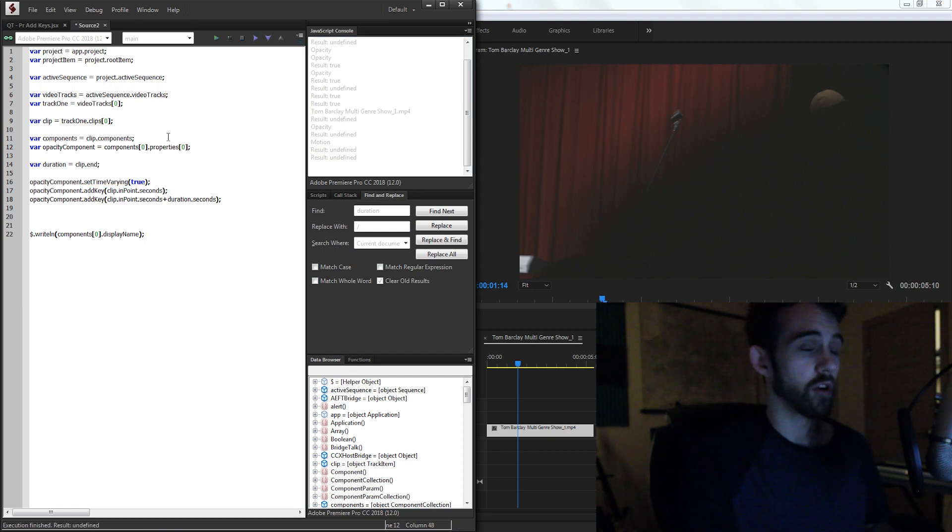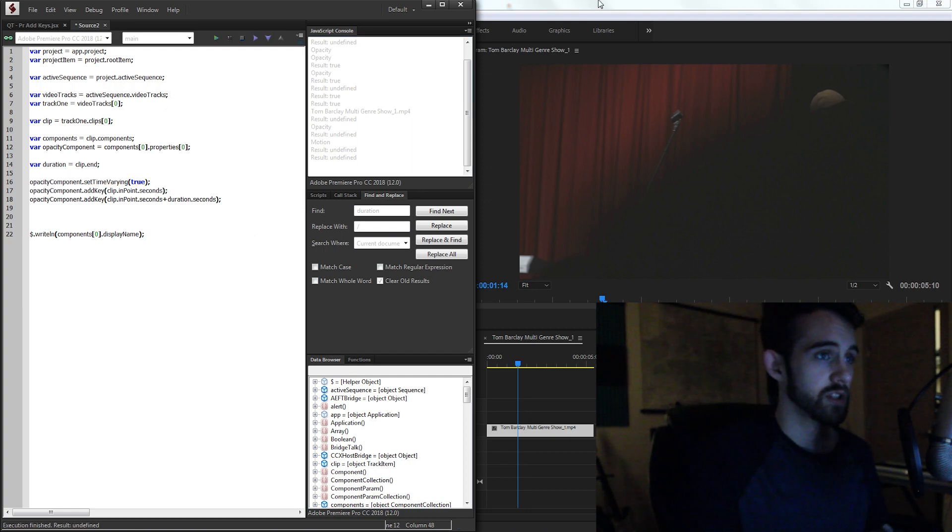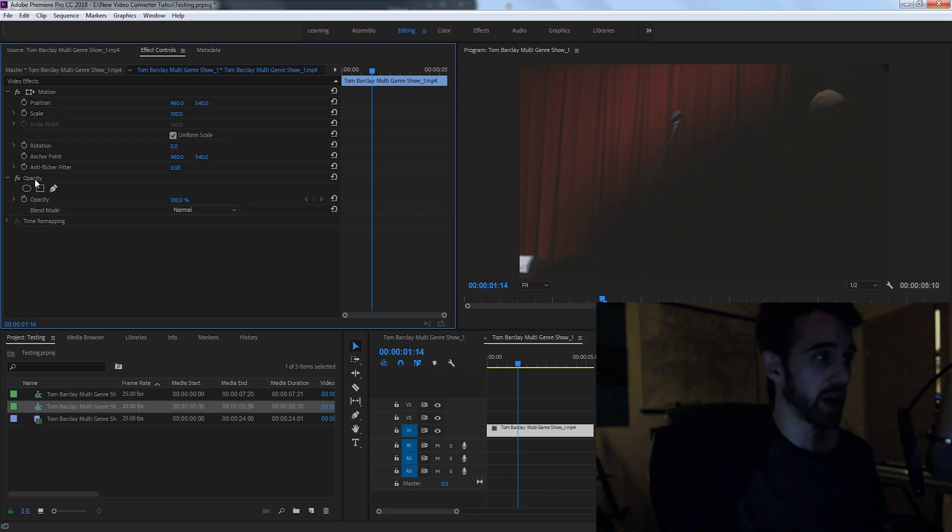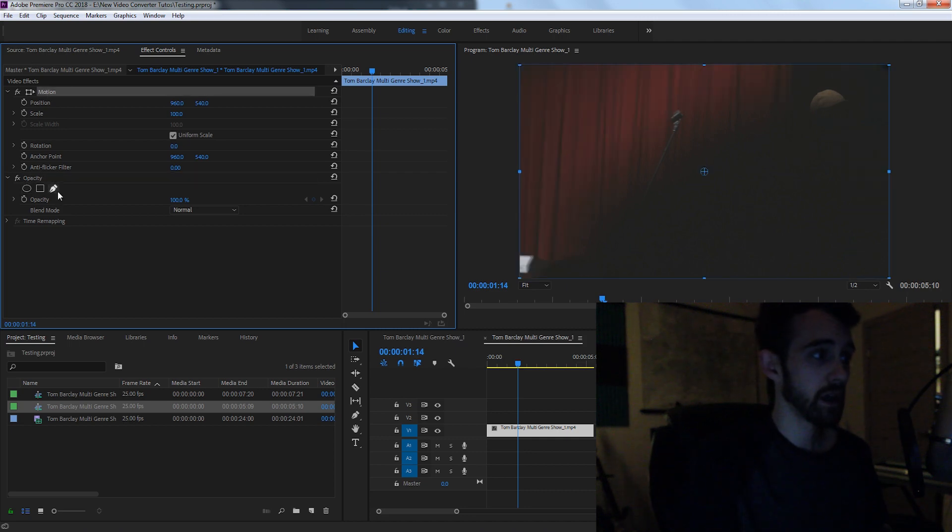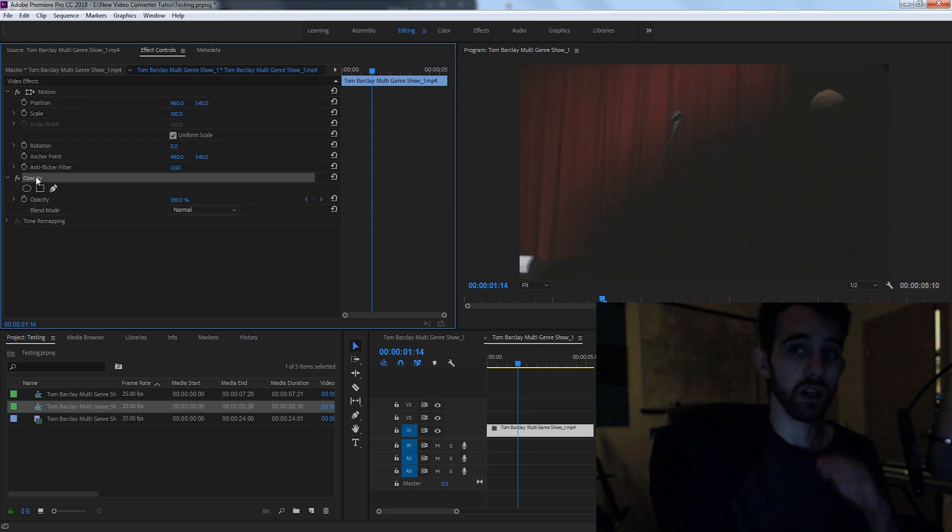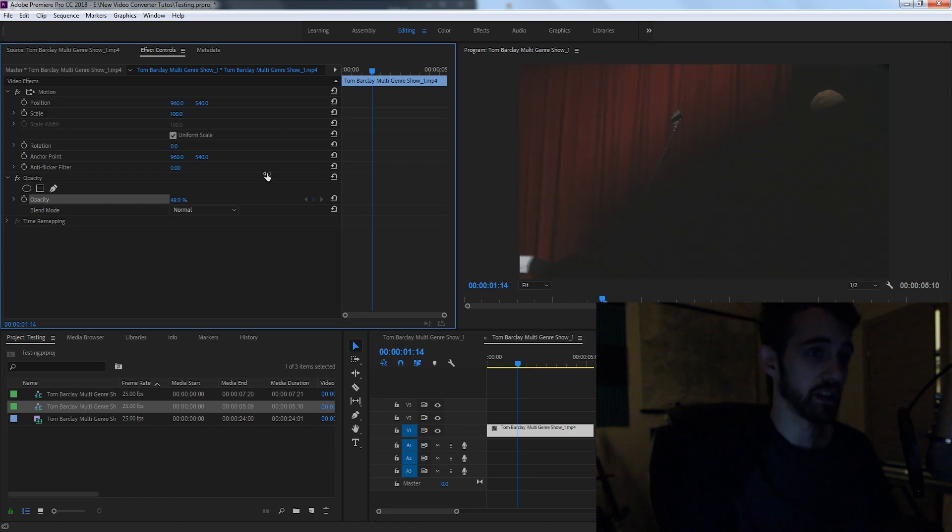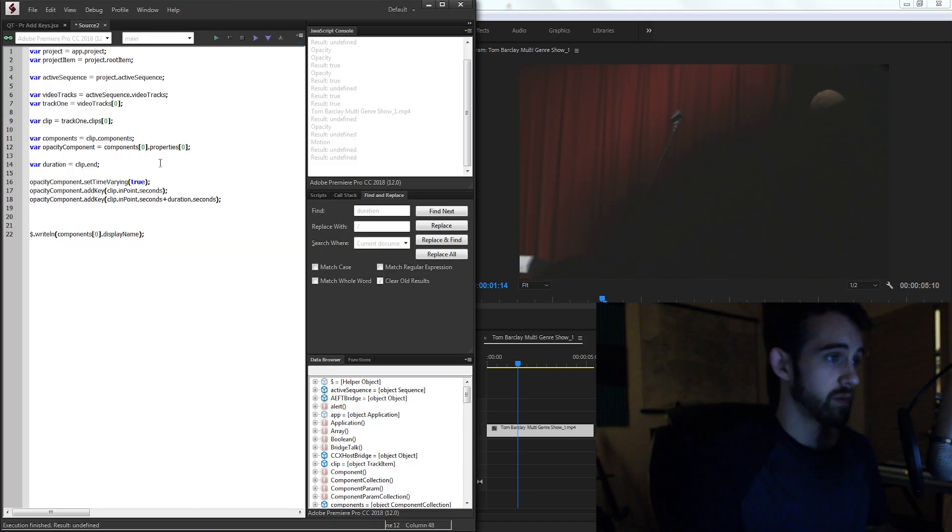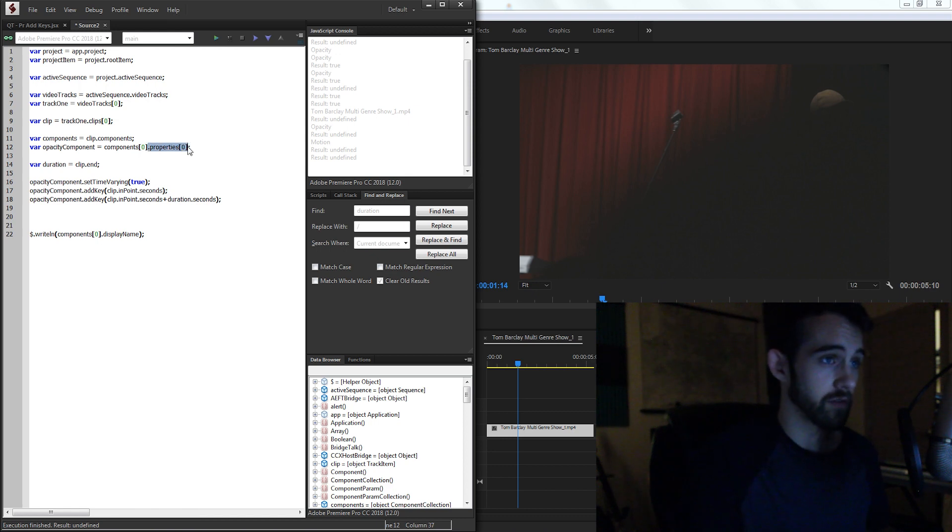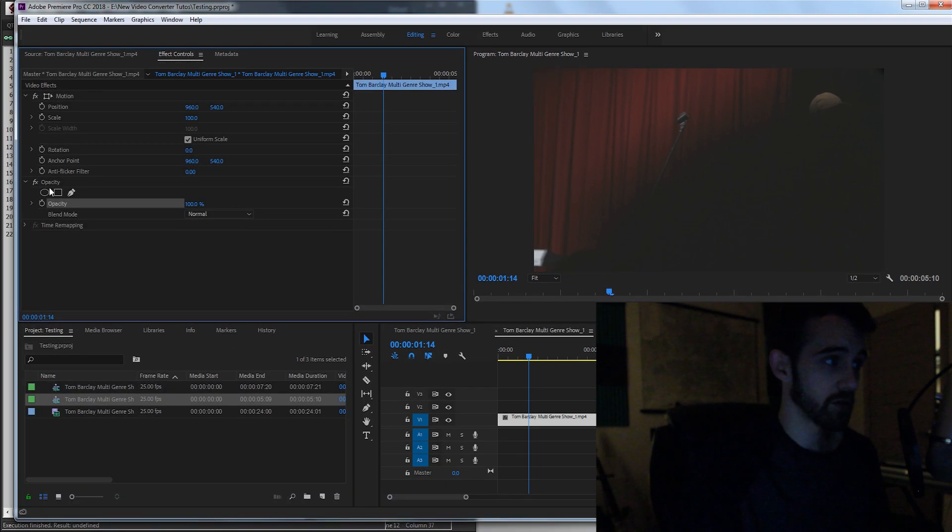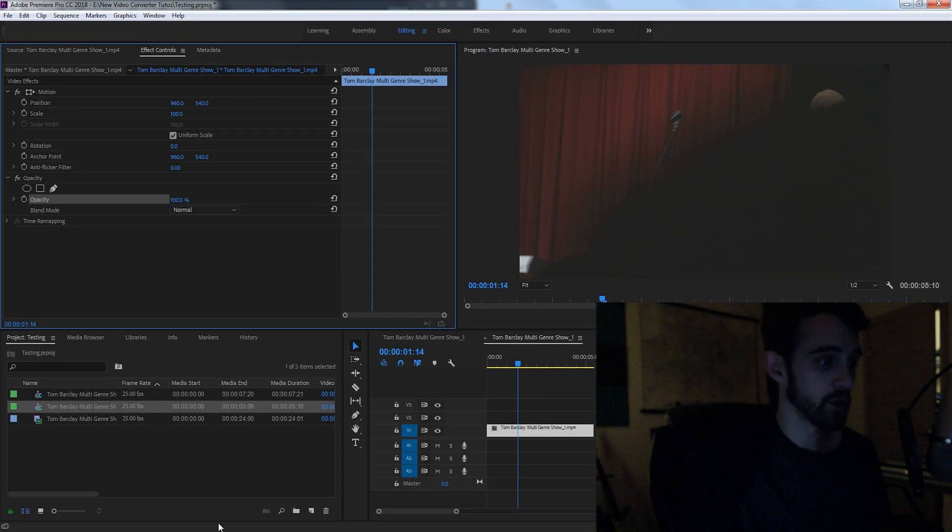What I forgot to do is grab our opacity component property. So we have our opacity component and our motion component, but I need to go in a level further and grab the opacity level here and apply the keyframes to this value. So to do that, I'm just going to grab all of the properties and the first one because the first property is our opacity.